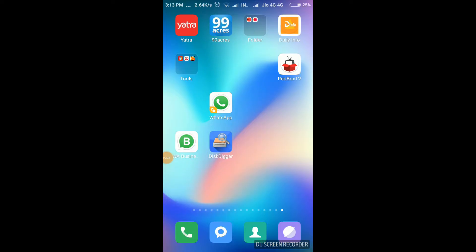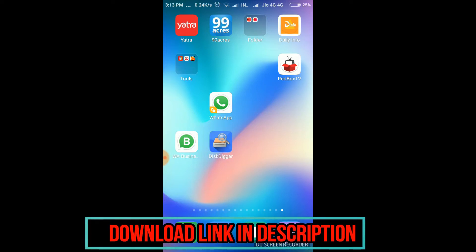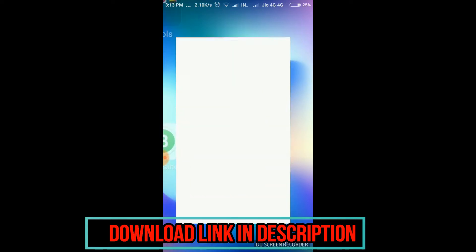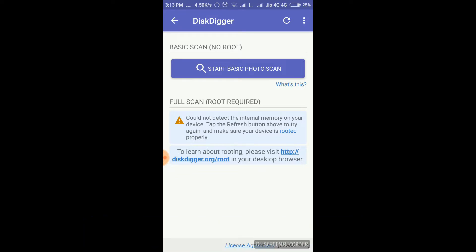Disk Dig is a great application. You can download the link. You can also download the photo and start a basic photo scan. I have shown you this as well. You will save the photo.